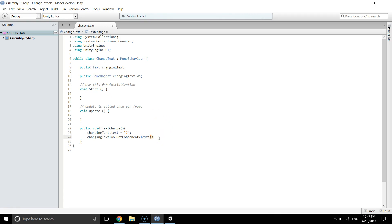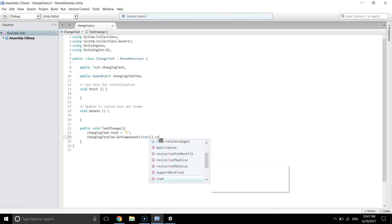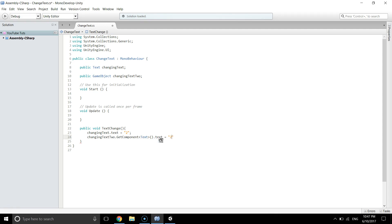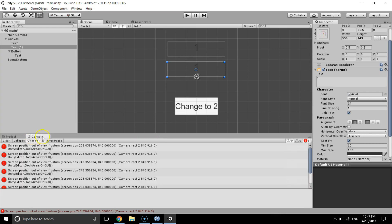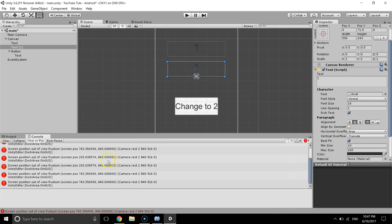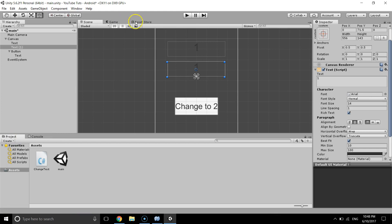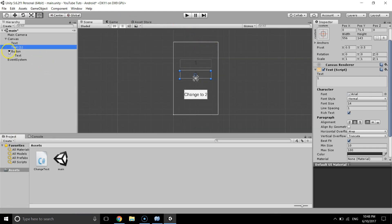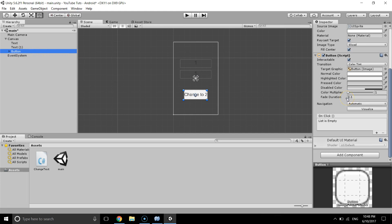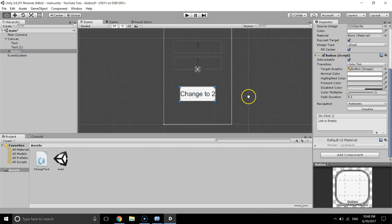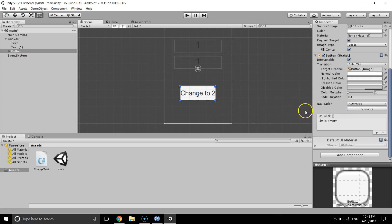Save the script, go back to Unity — I'm getting some errors, but we don't have to worry about those. To call the method when we click the button, we go to the OnClick section of the button component and add a new OnClick event.